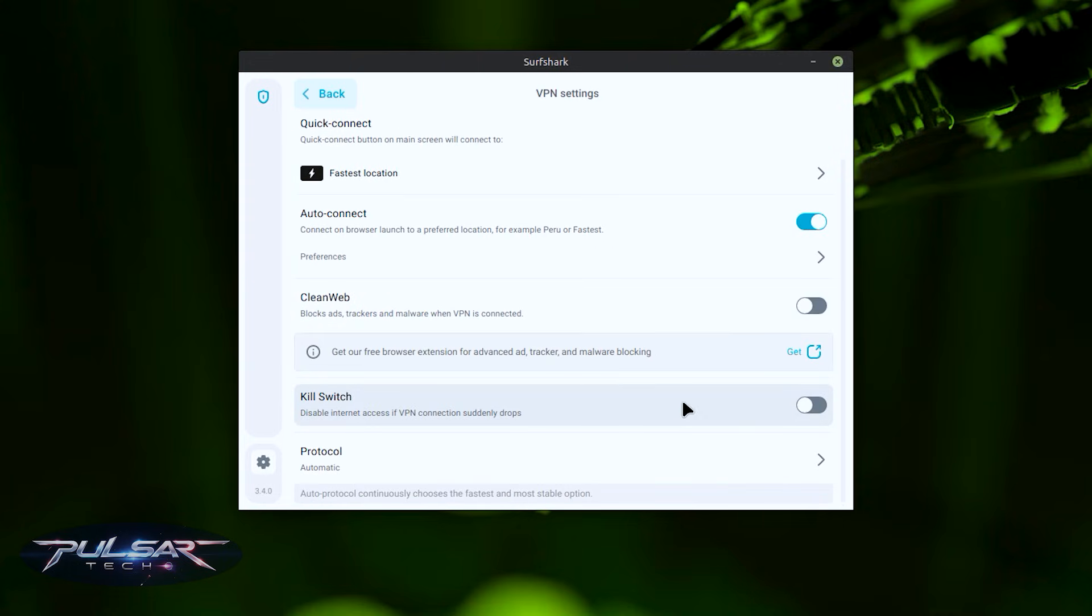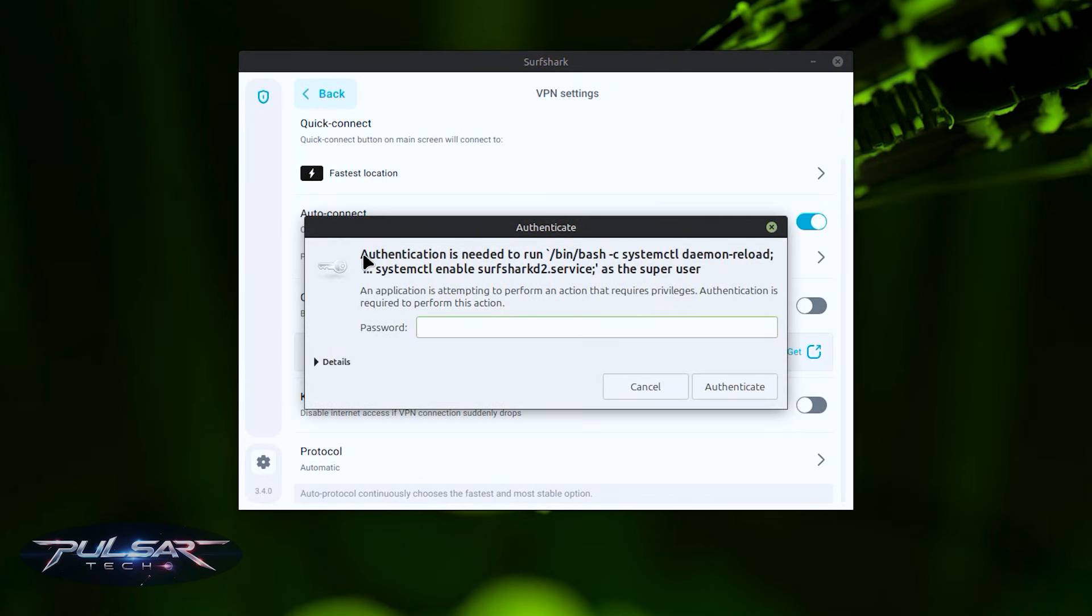You can also activate the kill switch in case the VPN connection will drop. It will disconnect you from the internet until VPN connection will be re-established. So if that's something you like, you can do that.